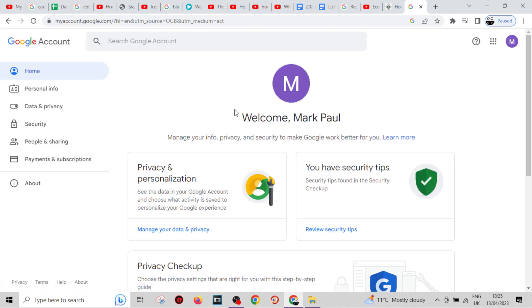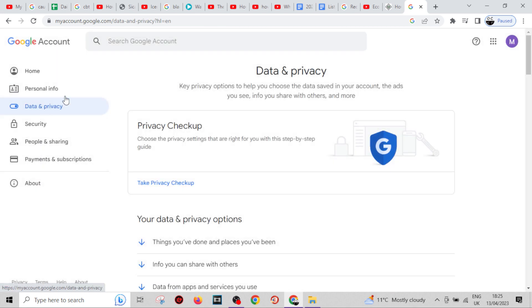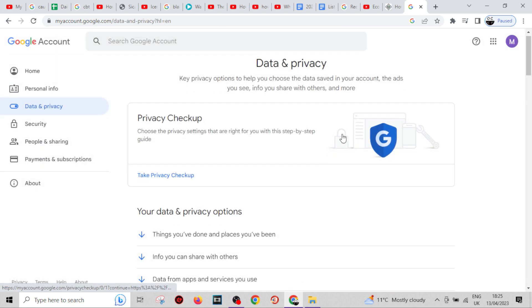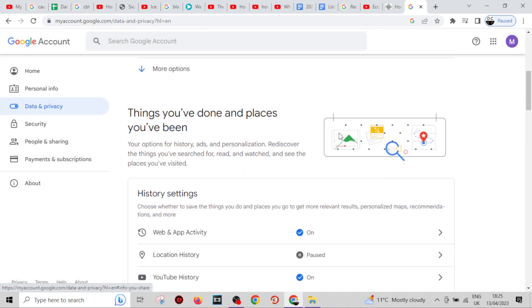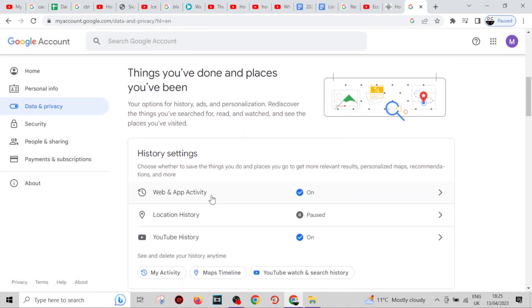From here, you want to come over to 'Data and Privacy' right there. From here, you just want to scroll down until you see Web and App Activity.